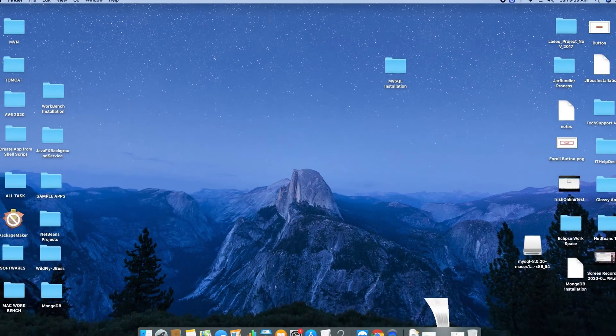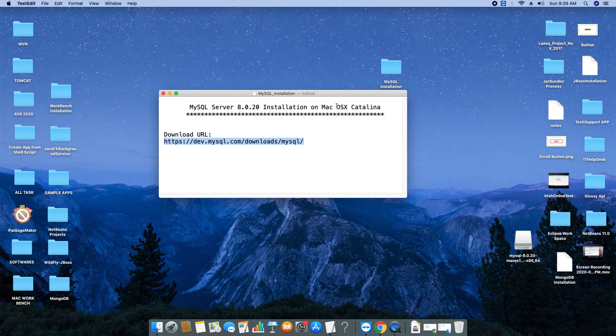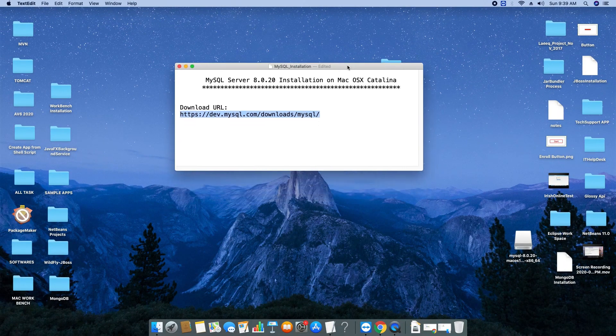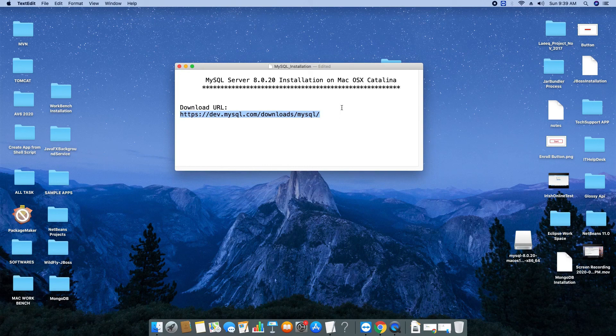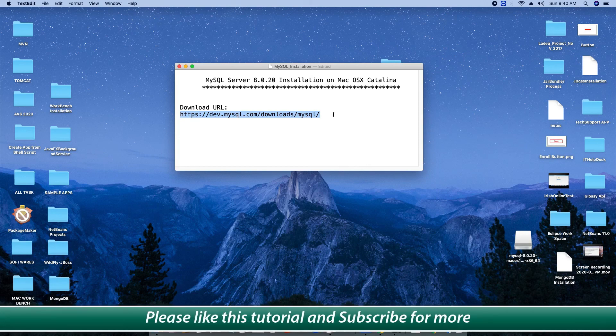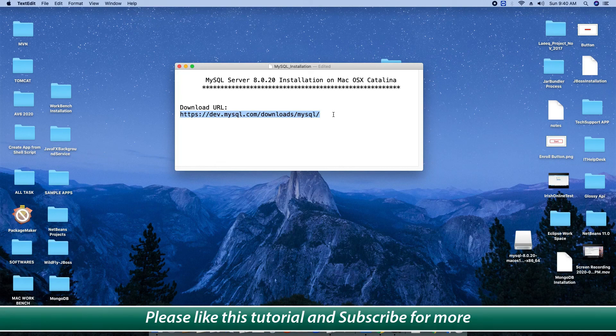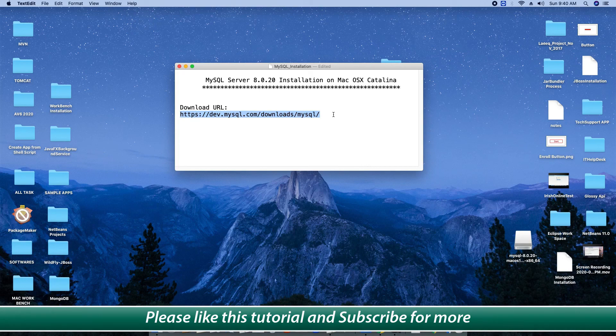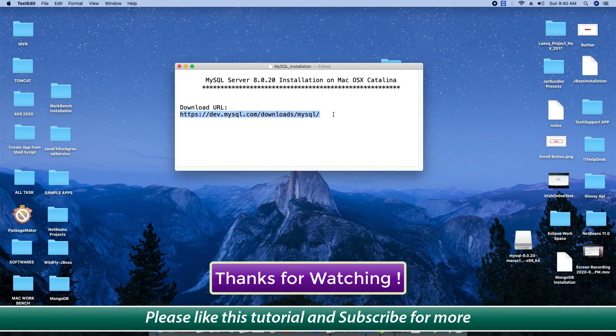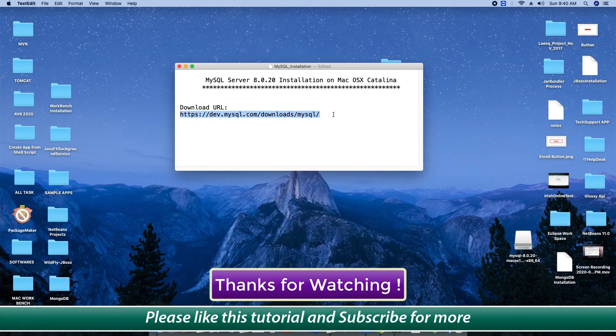So guys, this is the whole setup for the MySQL server 8.0.20 installation on Mac OS X Catalina. This MySQL database server is all yours, so do more exploration on this and start your development. Guys, I hope you found this tutorial useful. Please like this tutorial and subscribe our channel to appreciate our work. I will bring more useful videos for you. For now, thanks for watching Cool IT Help.